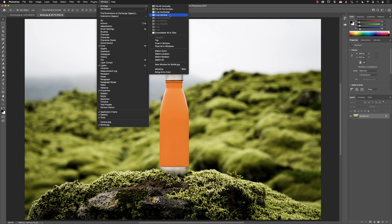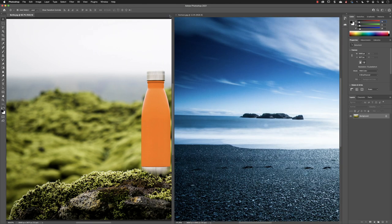In this case, if I choose two up vertical, I get this view. So you might ask, why is that helpful?